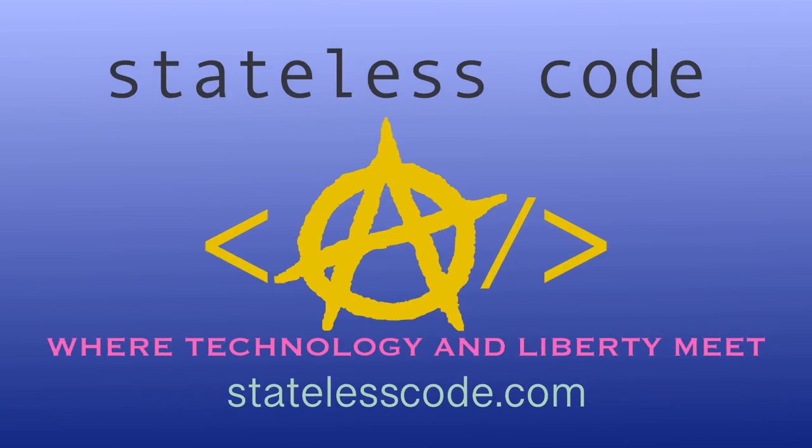Thanks for watching this Stateless Codecast. Be sure to like, comment, subscribe, and spread the word. You can follow us on social media at Stateless Code. Until next time, keep coding, and don't aggress against peaceful people or vote for others to do so on your behalf.